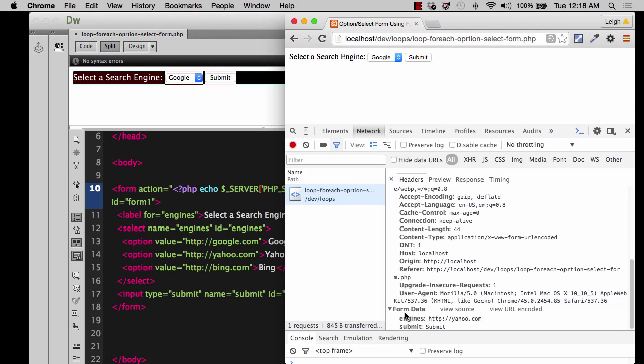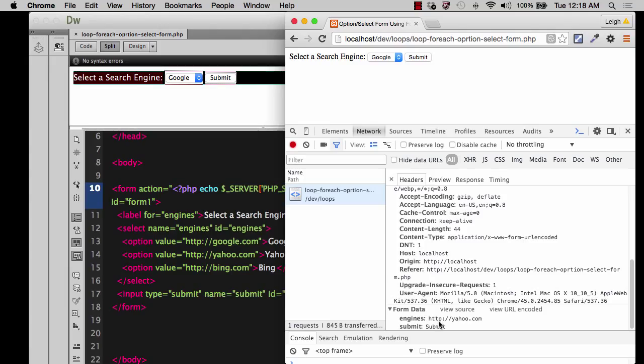But then at the very bottom, you see something that says form data. And it has the number two. And what it says then is it's got the word engines. And then it has a value of HTTP forward slash yahoo.com. And then also it says submit equals submit.